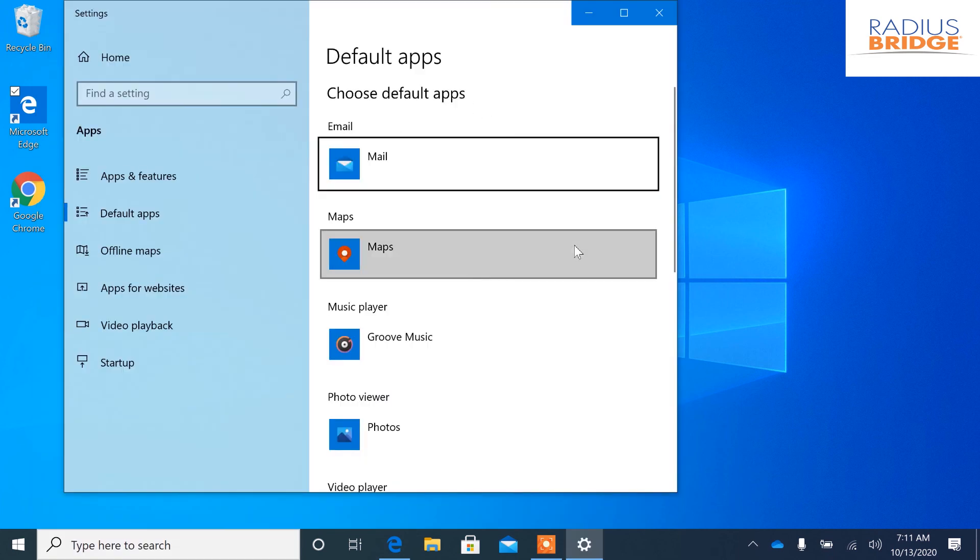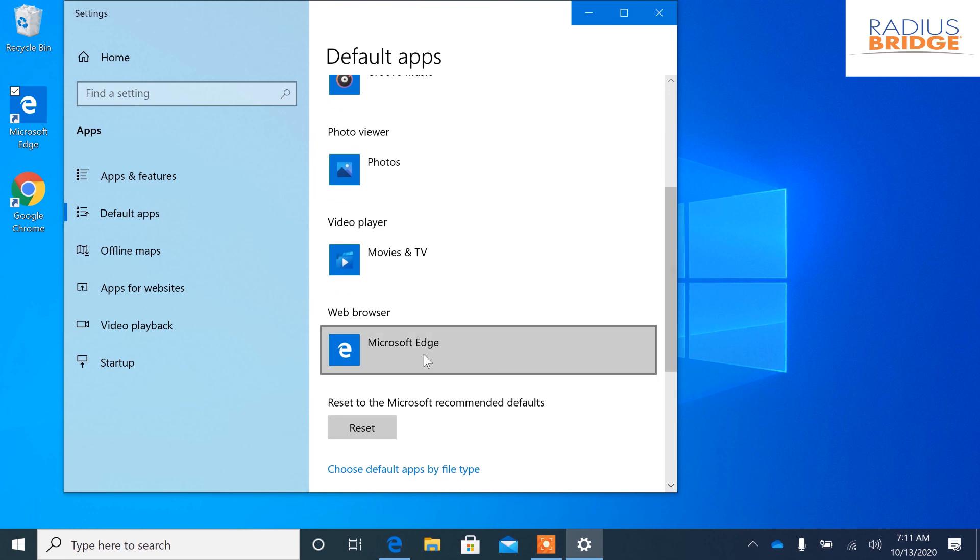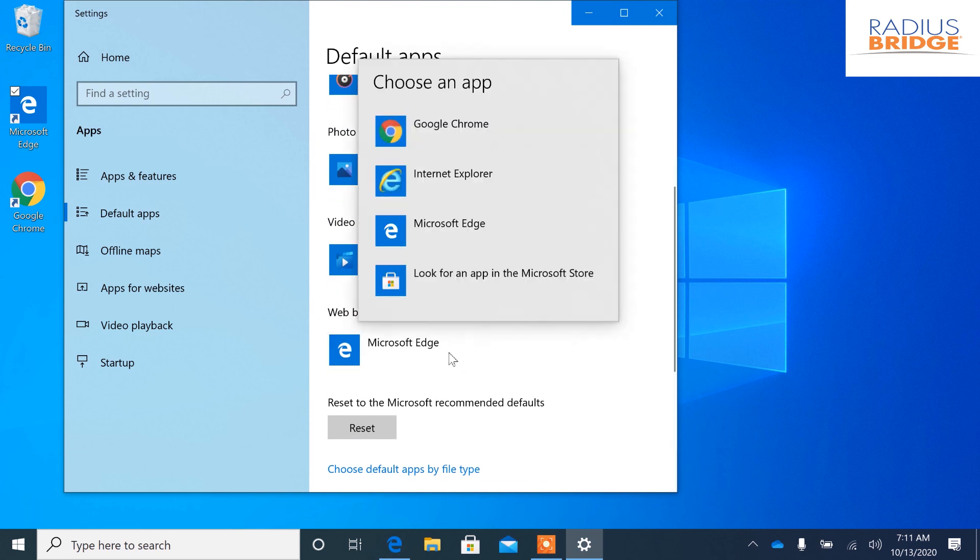So as you can see we got some default apps right here. We're going to scroll down a little bit and go to the web browser. Now since we have two on here including Chrome, we can click on this and change this to Google Chrome.